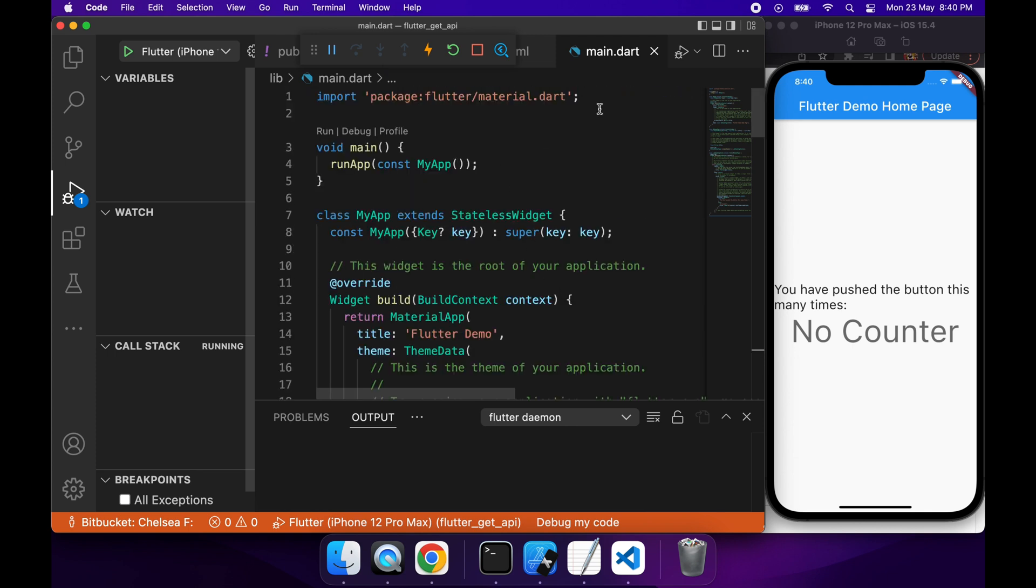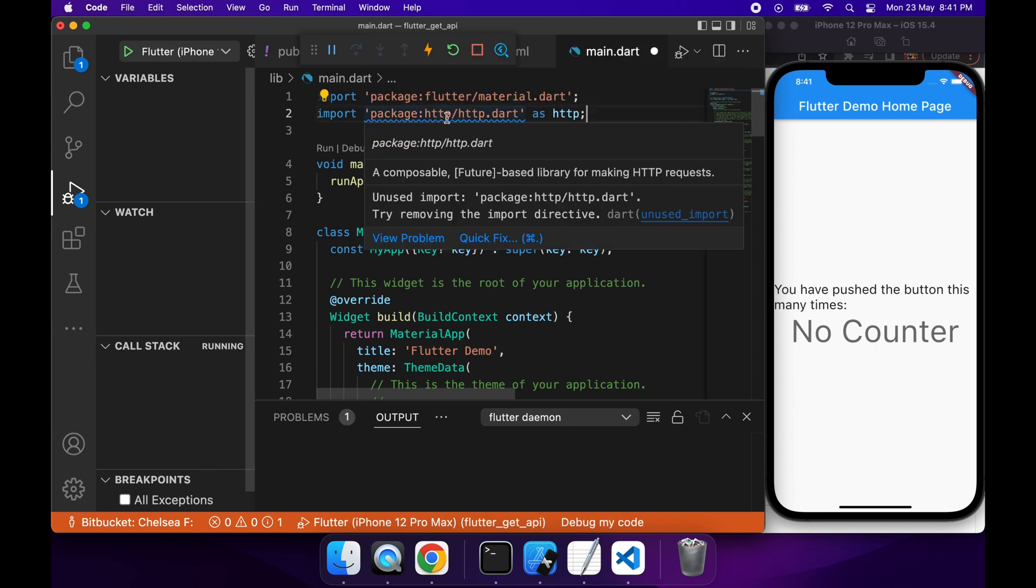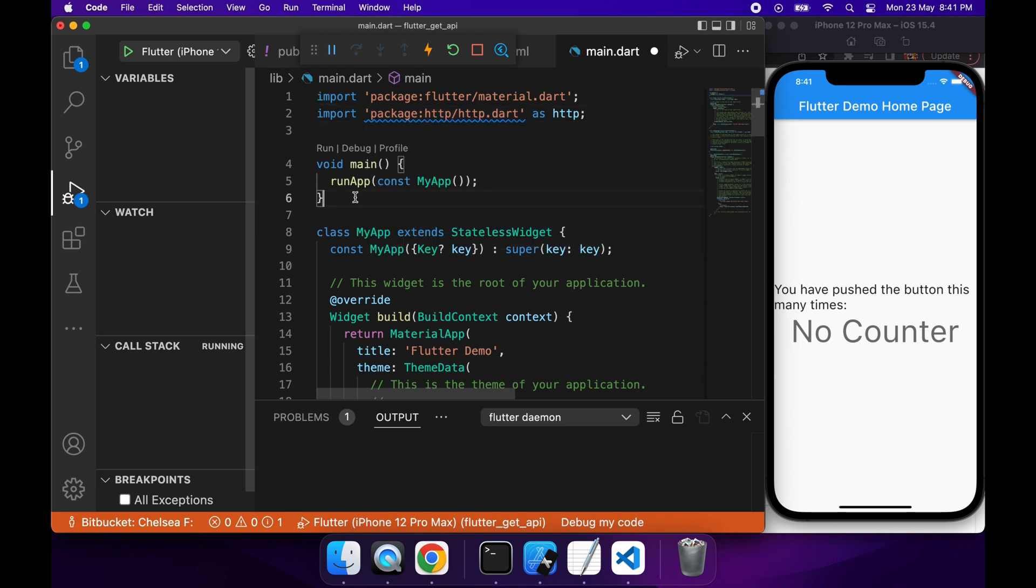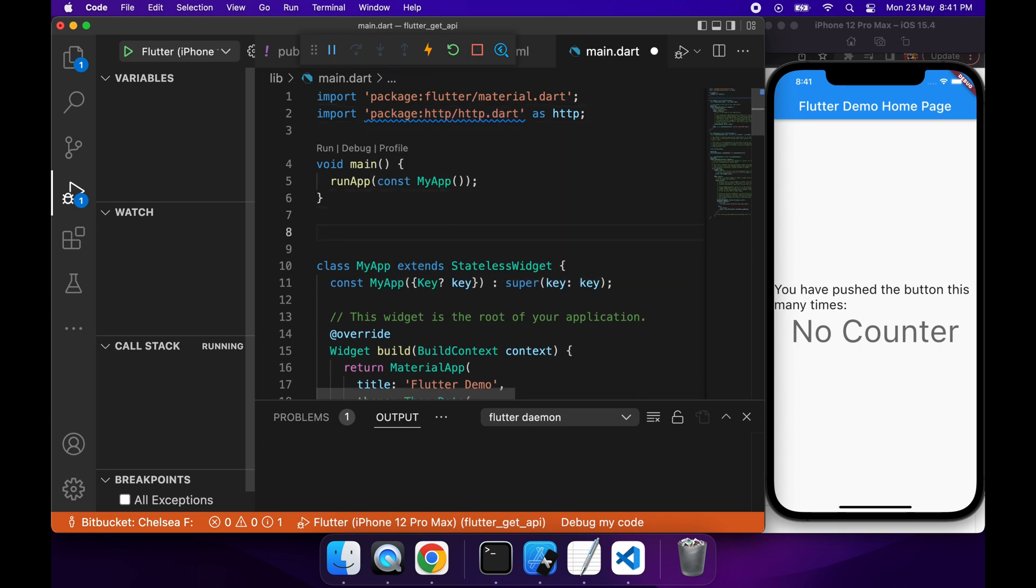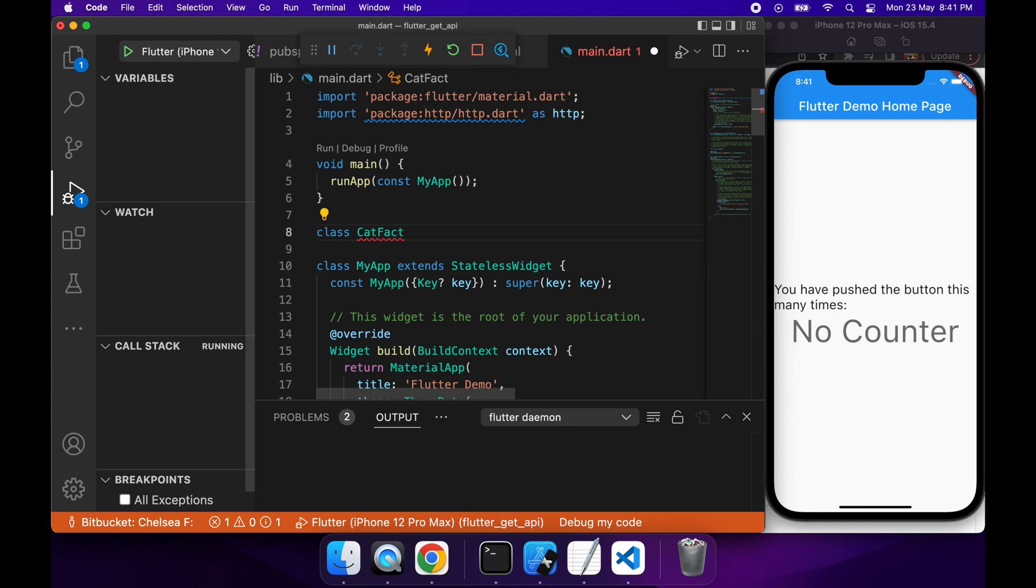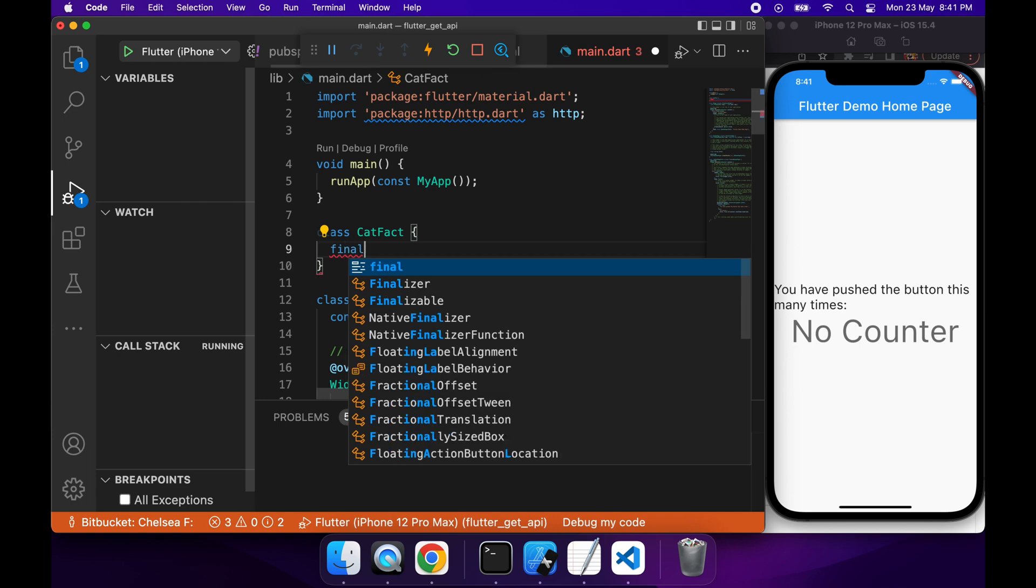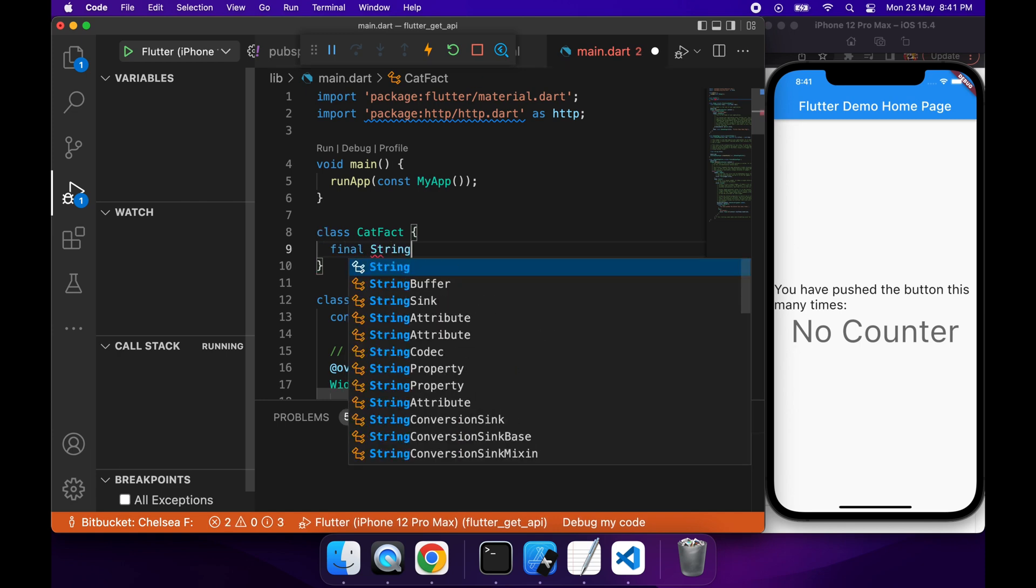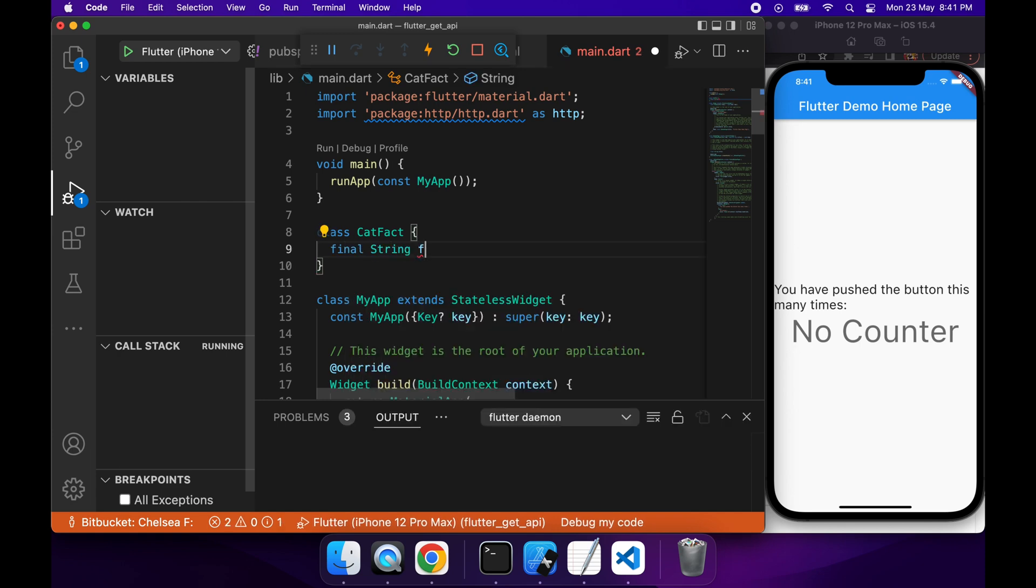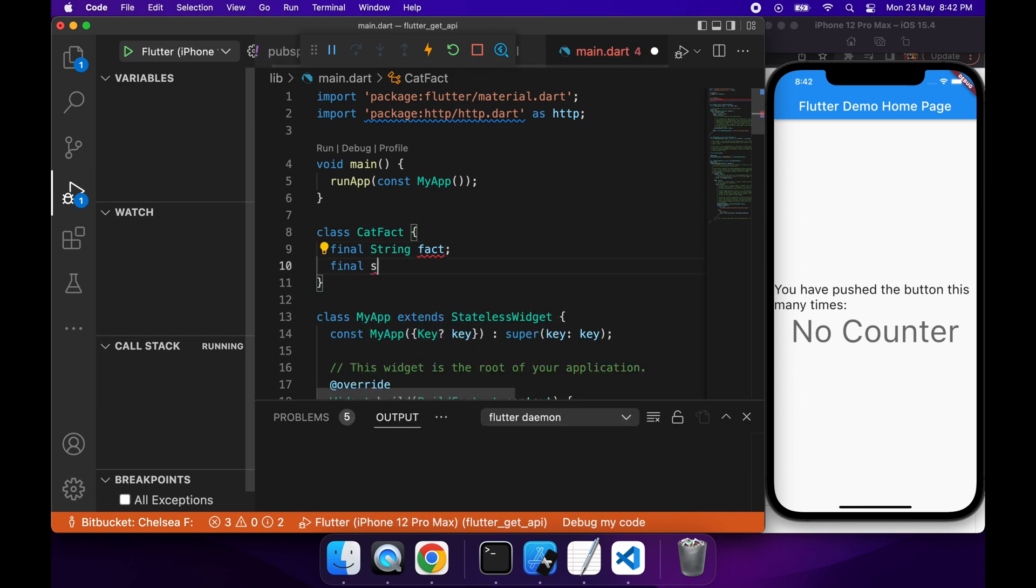Cool, so you can see on screen I've got this no counter text. Now I'm going to want to go ahead and import my HTTP package that's just in that package documentation. I'm going to create a class CatFact. This CatFact is basically going to represent the data I get back from the API, so it's going to have a fact and it's also going to have a length, which is basically the length of the fact. That fact length is going to be an integer.